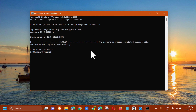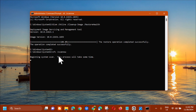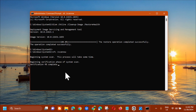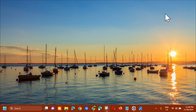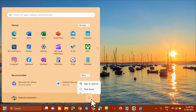Once the restore operation completes successfully, type the next command: 'sfc /scannow' — all lowercase, with '/scannow' as one word — and press Enter. The system scan will begin; wait for the verification to complete to 100%. Once verification is 100% complete, close the Command Prompt. Then go to the Start menu and restart your computer.